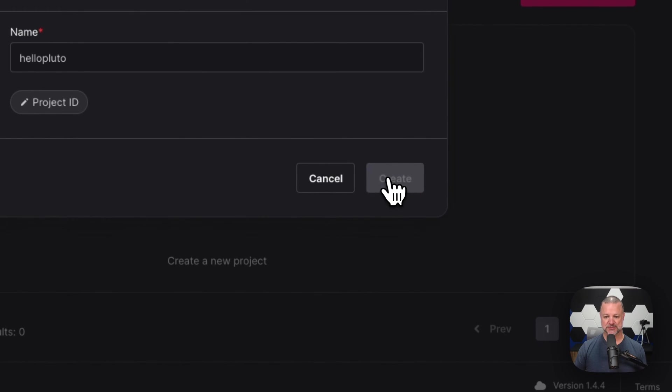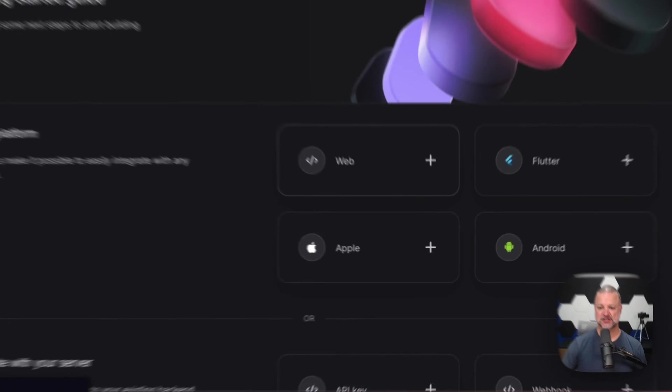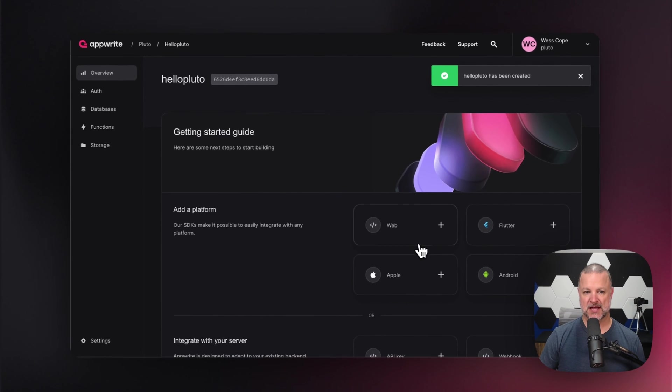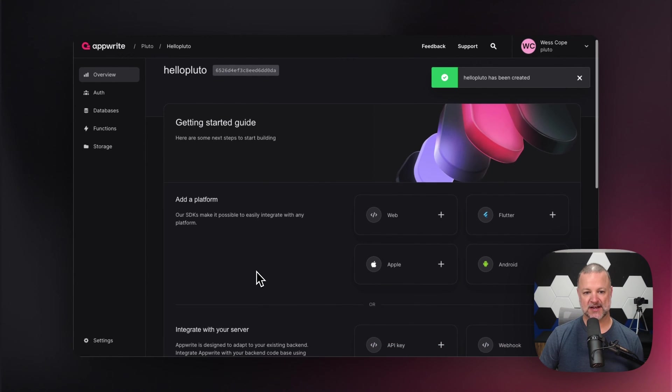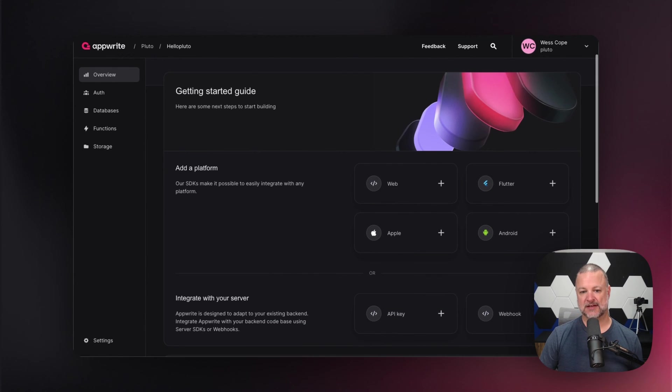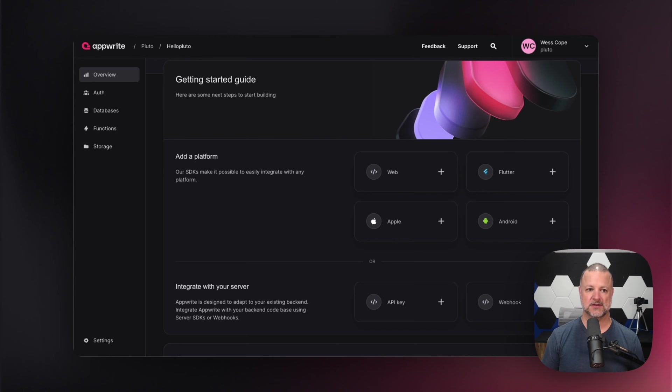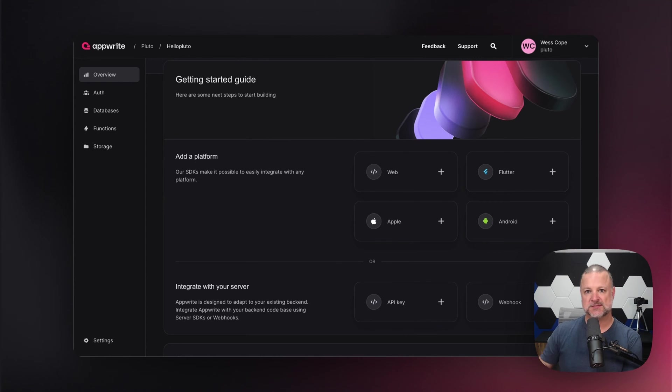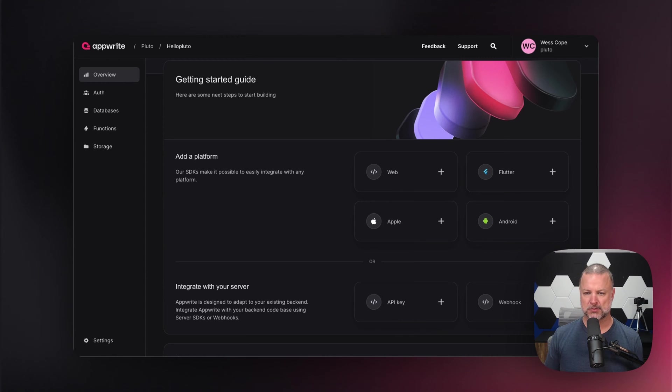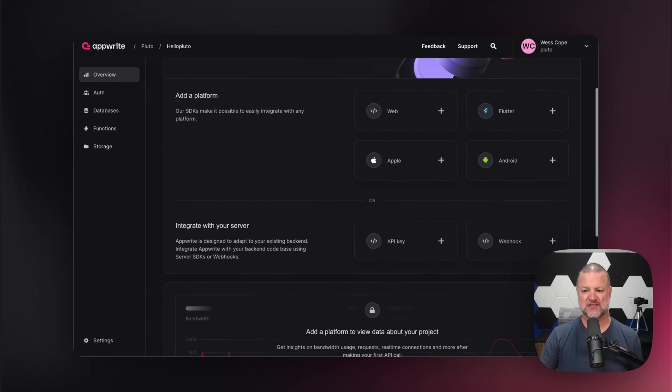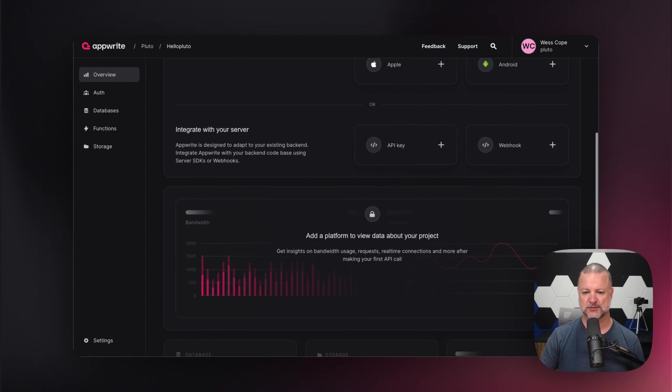That's going to drop us right into a getting started guide, which is always amazing. Right here, we're going to be able to add a platform. Where's the end result or the user experience going to live? Is it going to be on the web, a desktop or a mobile app? This is where you make those choices. Even if it's server side, we can hook into that too.